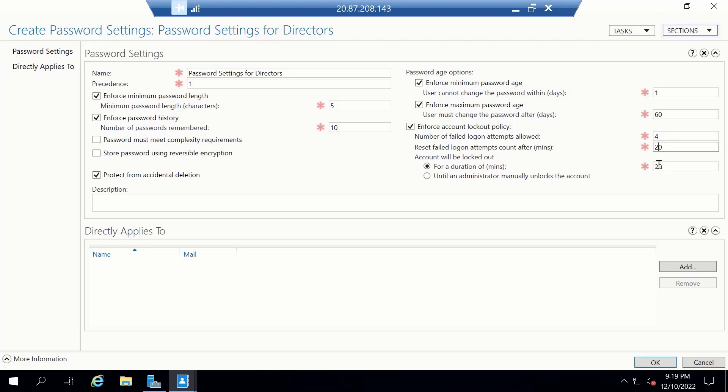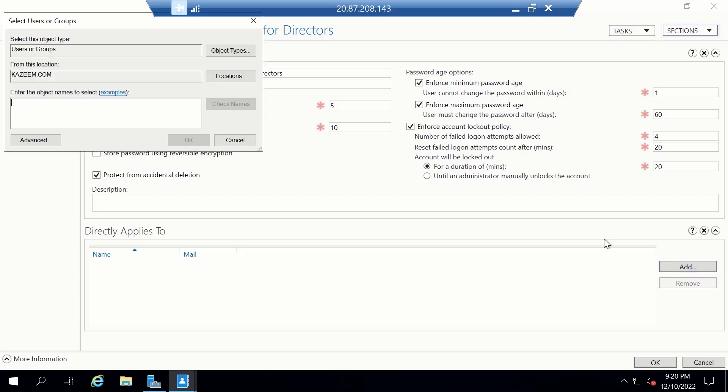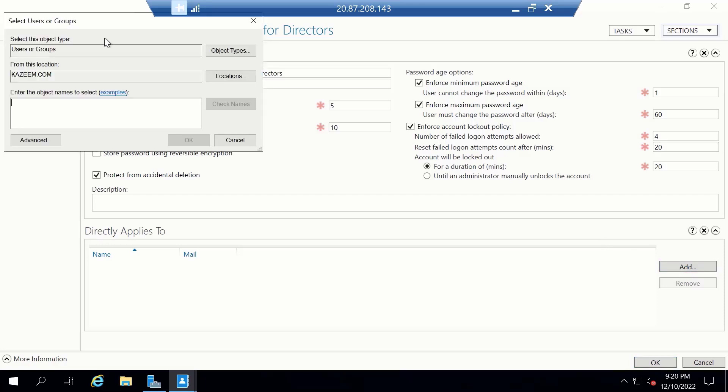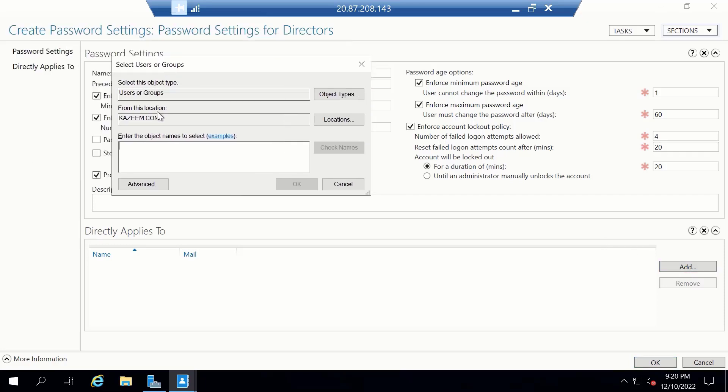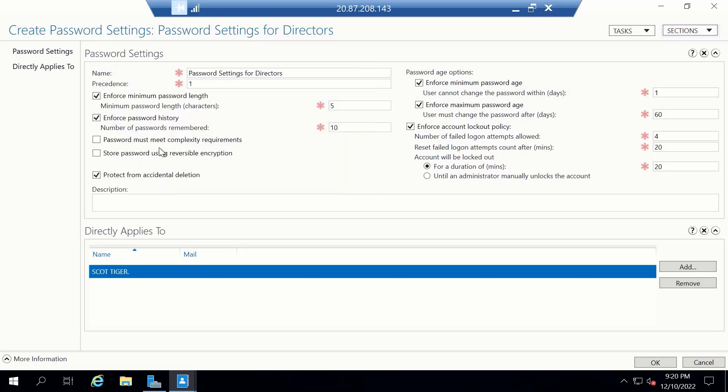Next is for us to apply the password settings. We can choose to apply the password setting to a group or directly to a user account. How about we apply it to one of the directors? We have one of the director's name as Scott. So I'm going to look up Scott. And we can now click on OK.